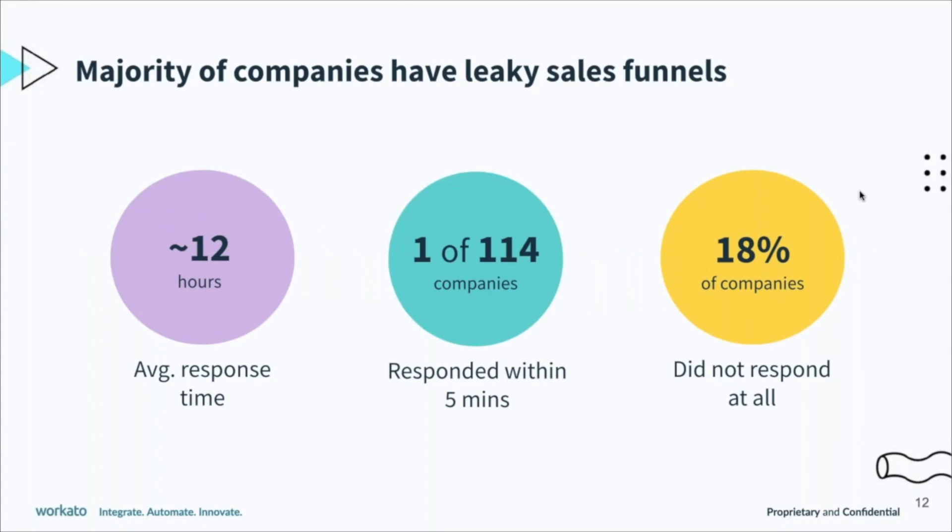What we found was pretty amazing. The average response time was close to 12 hours—compare that to the five minutes Harvard Business Review says. There was only one out of the 114 companies that responded within five minutes, and there was close to 18% of companies who didn't respond at all.